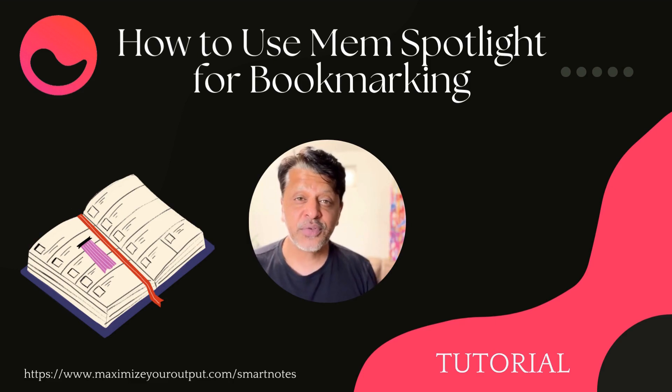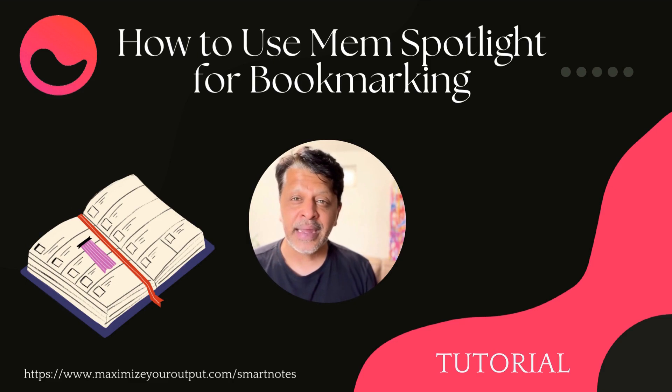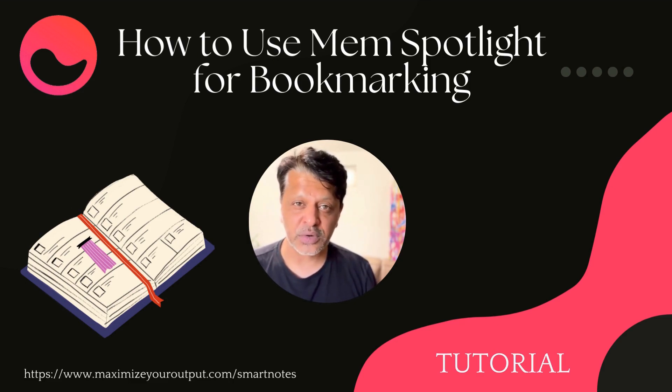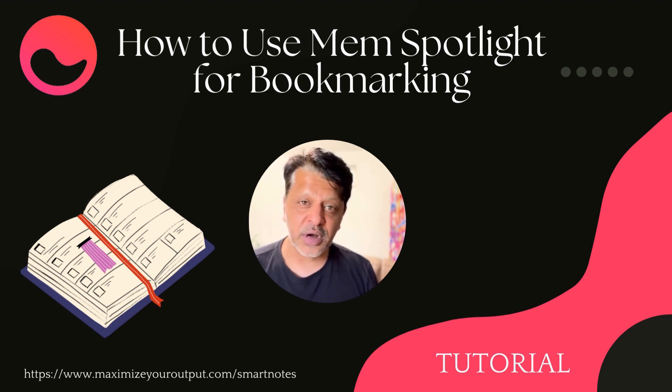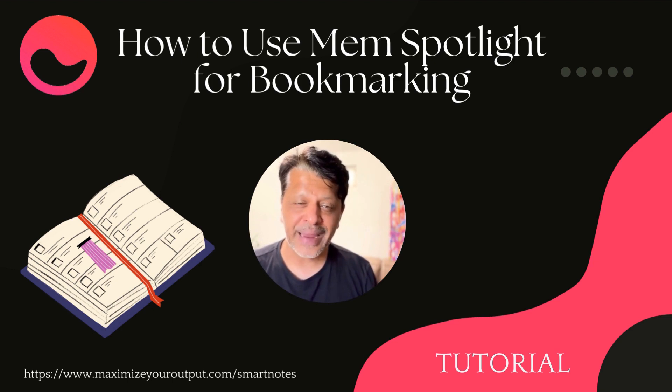Hey, I'm Srini, host and founder of the Unmistakable Creative Podcast and the creator of Maximize Your Output with Mem. In this video, I'm going to show you how to use Mem Spotlight as a bookmarking tool. Before we get started, make sure you check out our free course on how to take smart notes. I'll include a link in the description below. Now, let's get to the video.